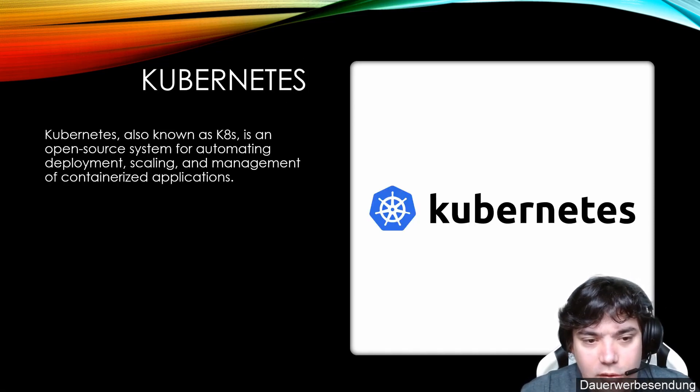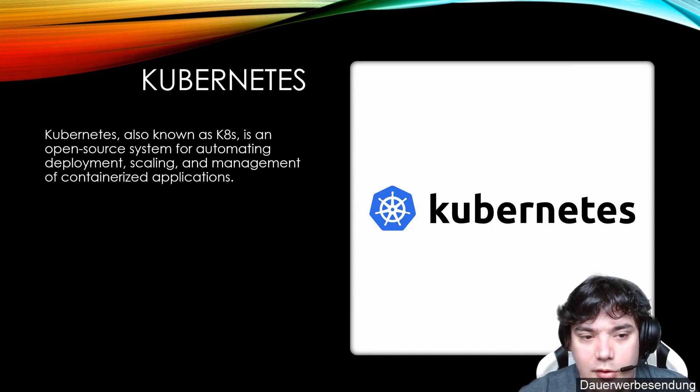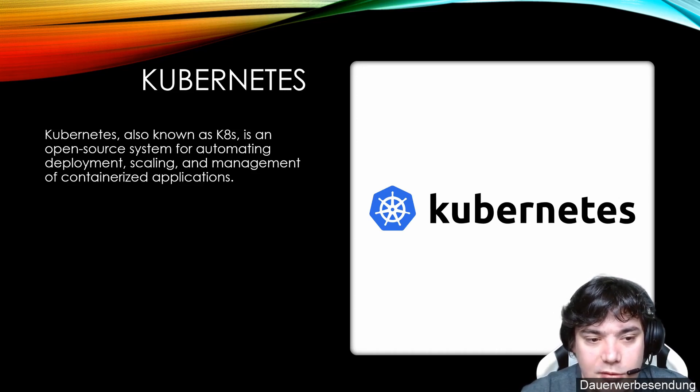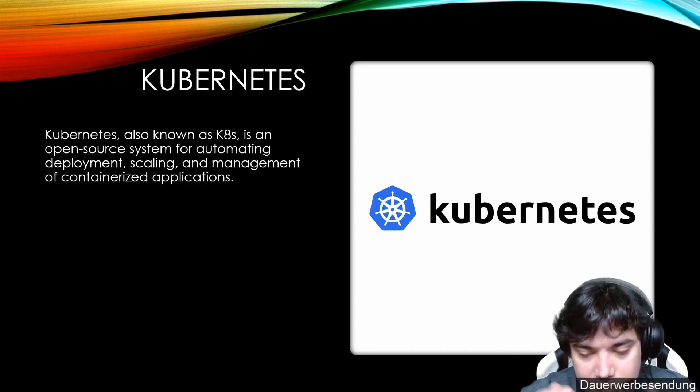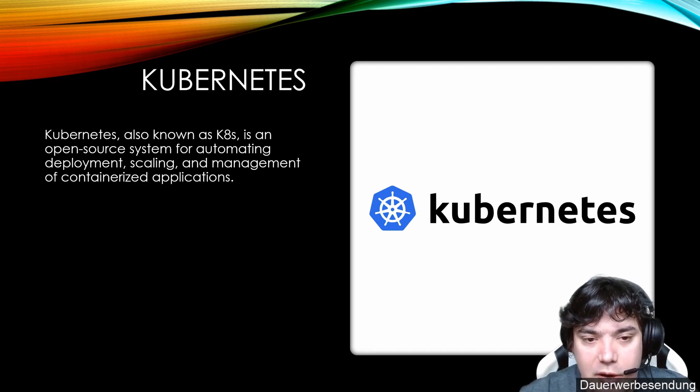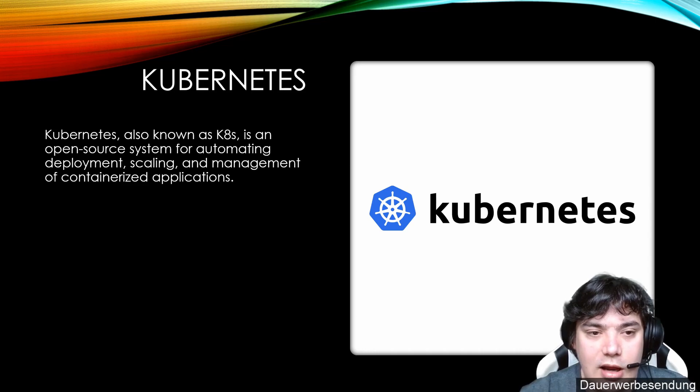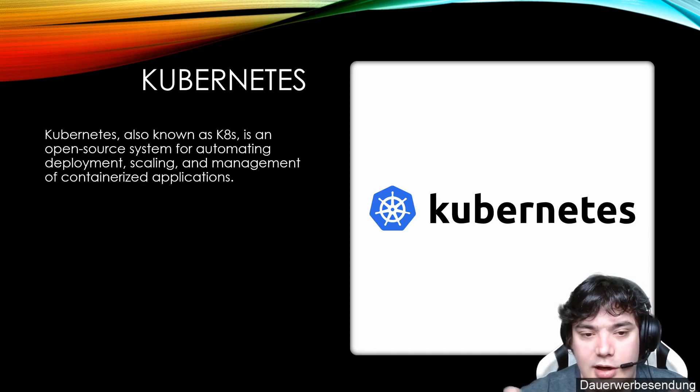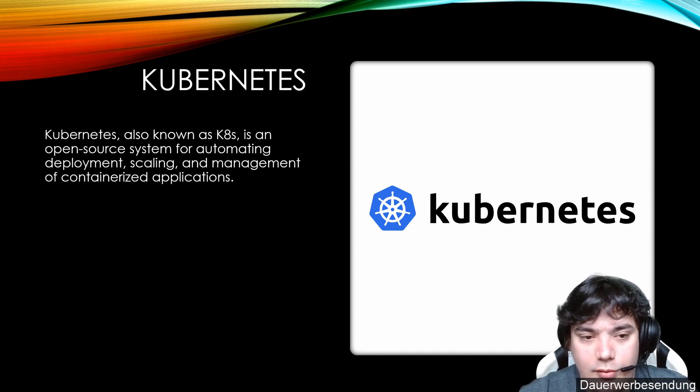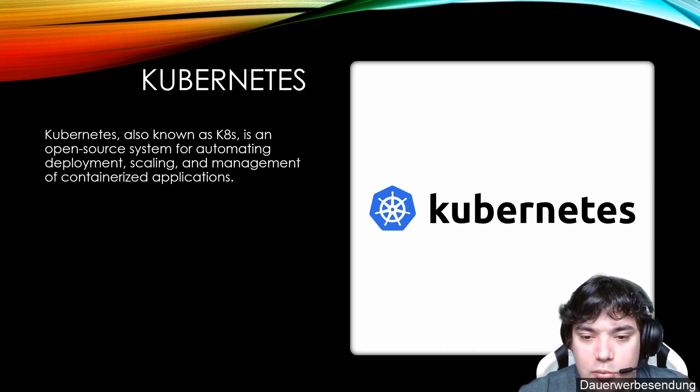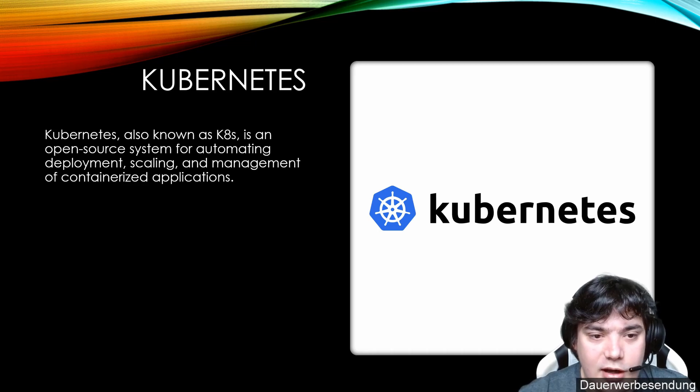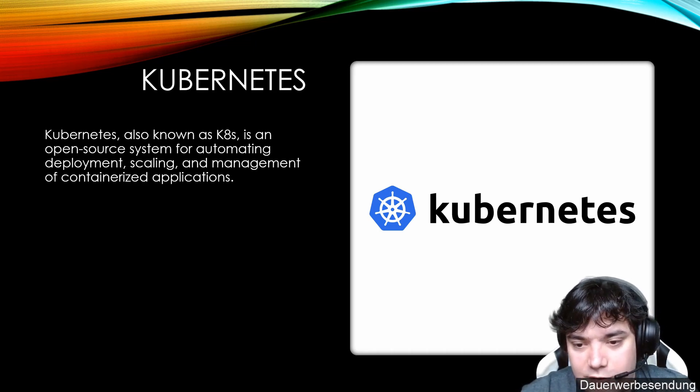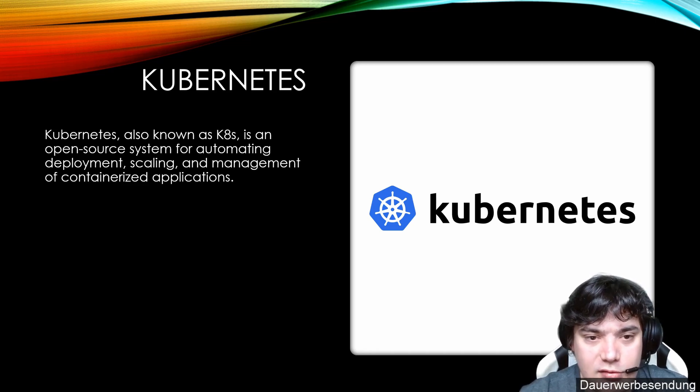Kubernetes, also known as K8s, if you want to search for it in Google, is an open source system for automating deployment, scaling and management of containerized applications. And that's exactly what we will use it for. At the end, our backend will have services in form of Docker containers. And we want to start some Docker containers multiple times, some less. And Kubernetes also takes care of load balancing and networking within the cluster. We will see it and I will show it very deeply when we start using Kubernetes.